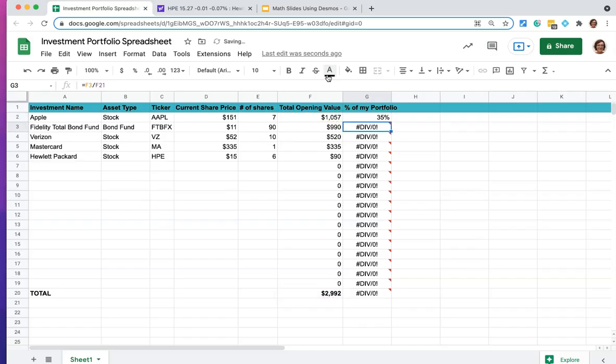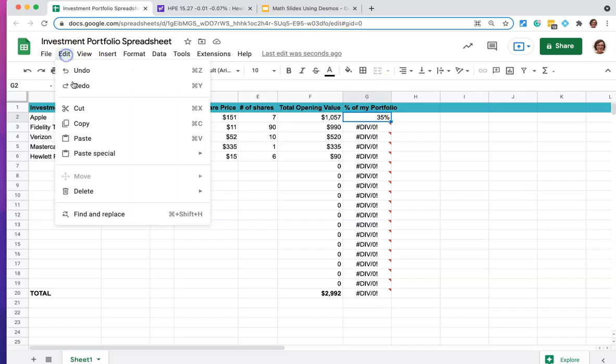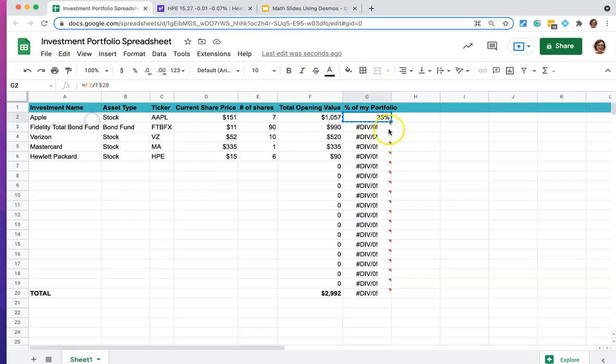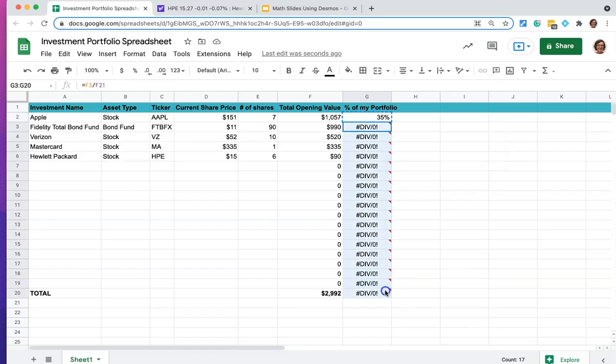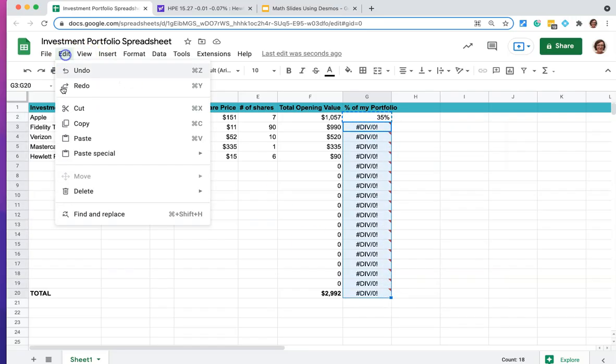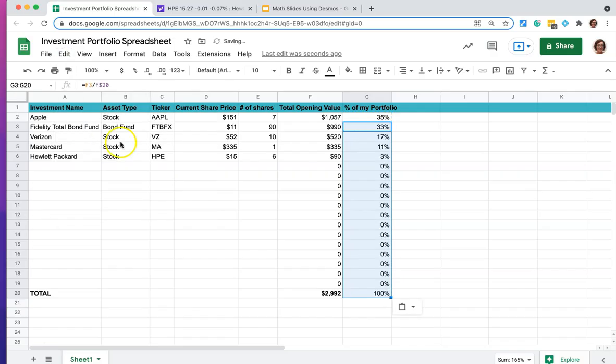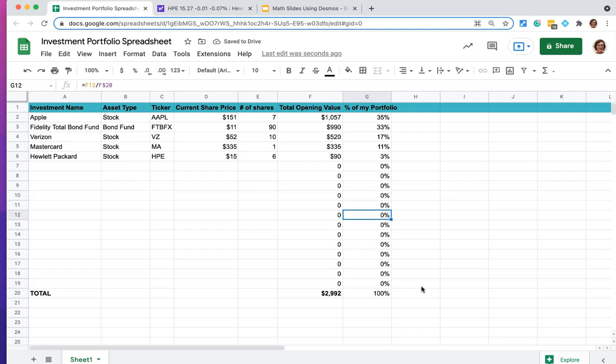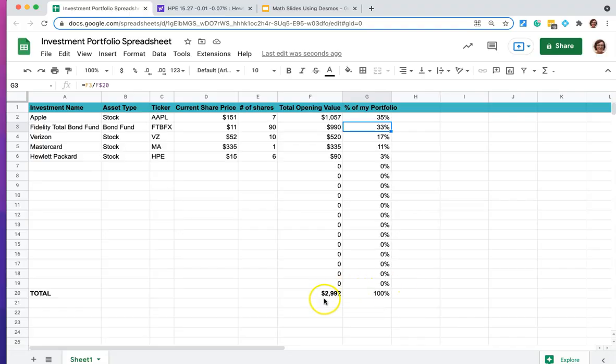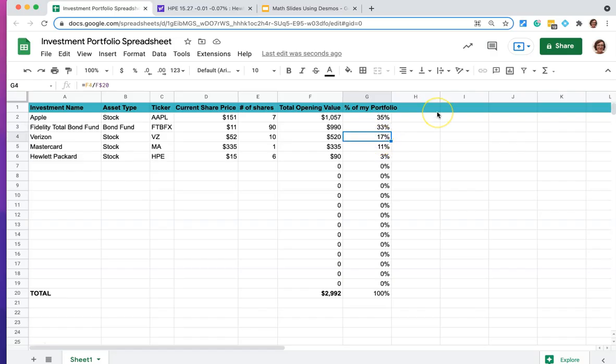So it didn't change to the 35%, but what's going to happen is when we do copy and we then go the whole way down and paste, you are going to see that it is now doing it correctly. So again, $990 of Fidelity total bond fund divided by F20, which is again, this 2992, gives us another 33%.